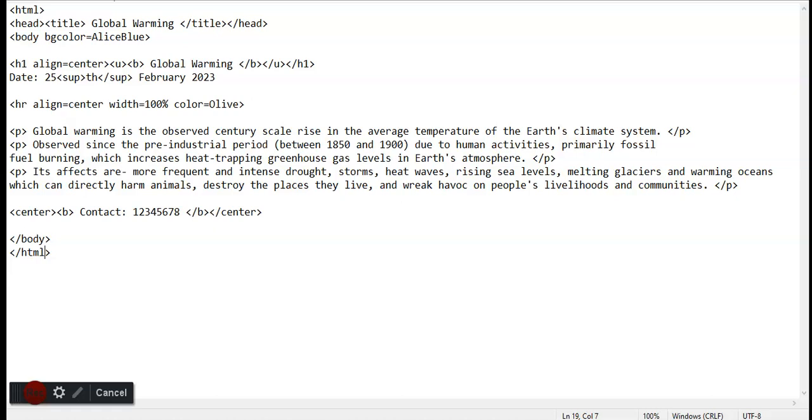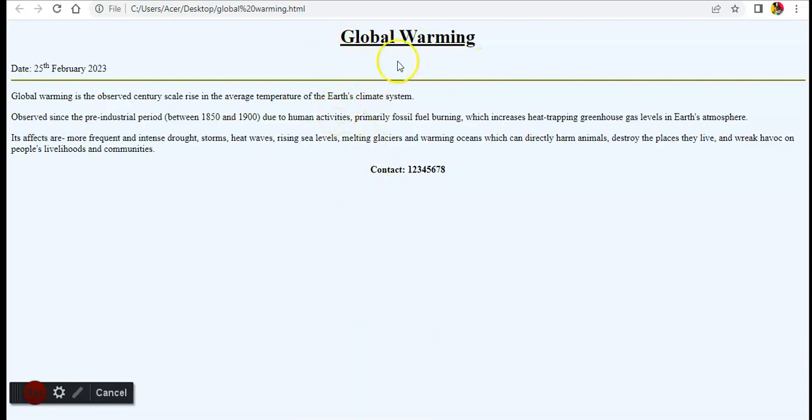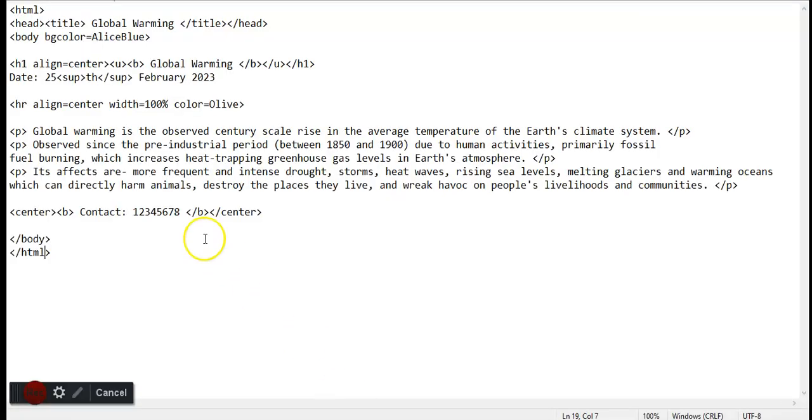H1 is the heading one, which is the main heading of the page. We have six heading tags: h1, h2, h3, h4, h5, and h6. The main one is h1, the main heading of the page, which is Global Warming.